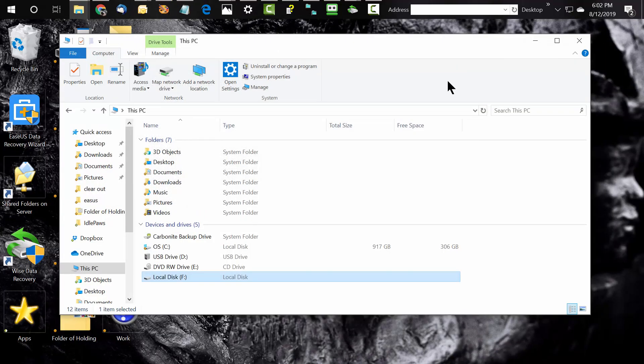I did run across another document from EaseUS that said their Data Recovery Wizard could handle this problem specifically. I installed EaseUS Data Recovery Wizard and it did see the drive in question, but it just kept spinning and spinning and spinning — it didn't recover the data.